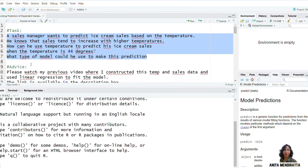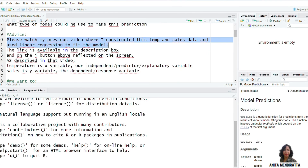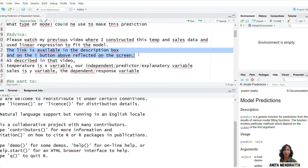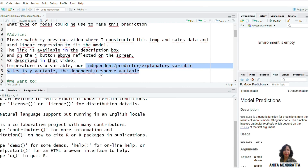One piece of advice: please watch my previous video on this particular topic about linear regression, where I constructed the temperature and sales data and used linear regression to fit the model. The link is available in the description box and on the eye button above. As described in that video, temperature is the x variable — our independent, predictor, or explanatory variable — and sales is the y variable, the dependent and response variable.